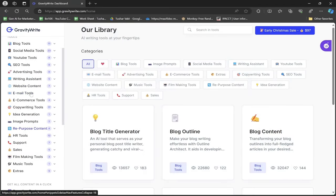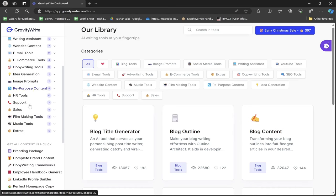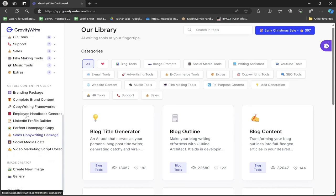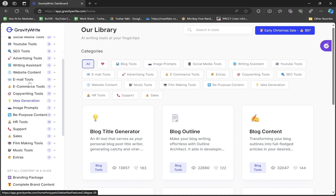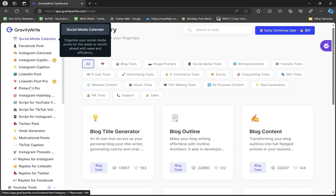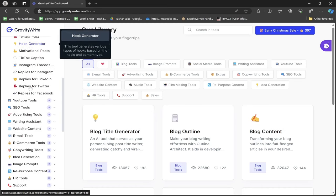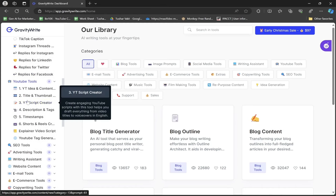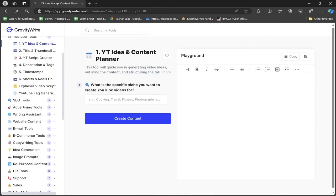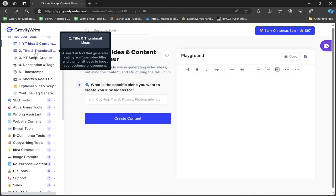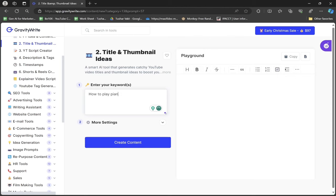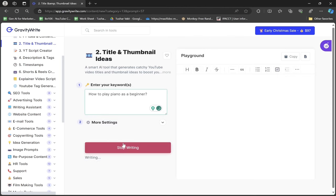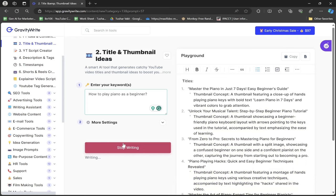I have successfully logged in. I'll go to the left side, scroll down to the YouTube tools under social media tools. Here's YouTube Idea and Content Planner. You write a specific niche - I'll write "how to play piano as a beginner" and click create content. It has started creating thumbnail ideas along with titles.